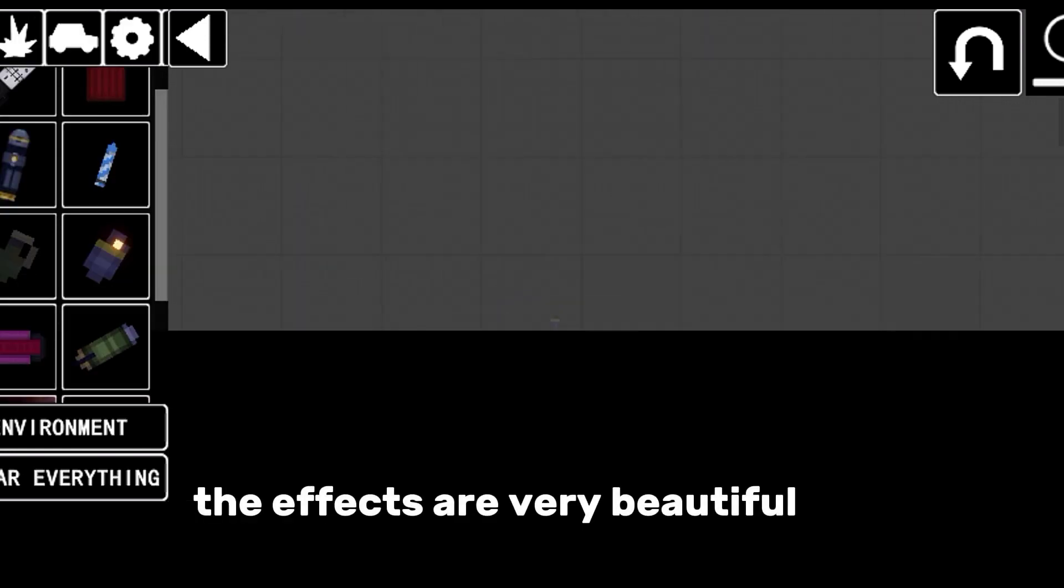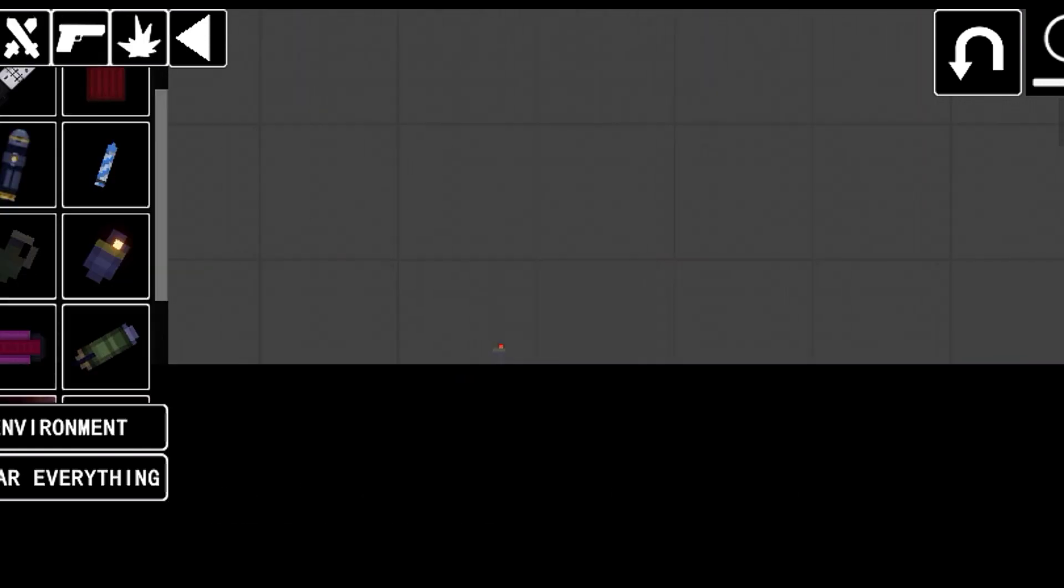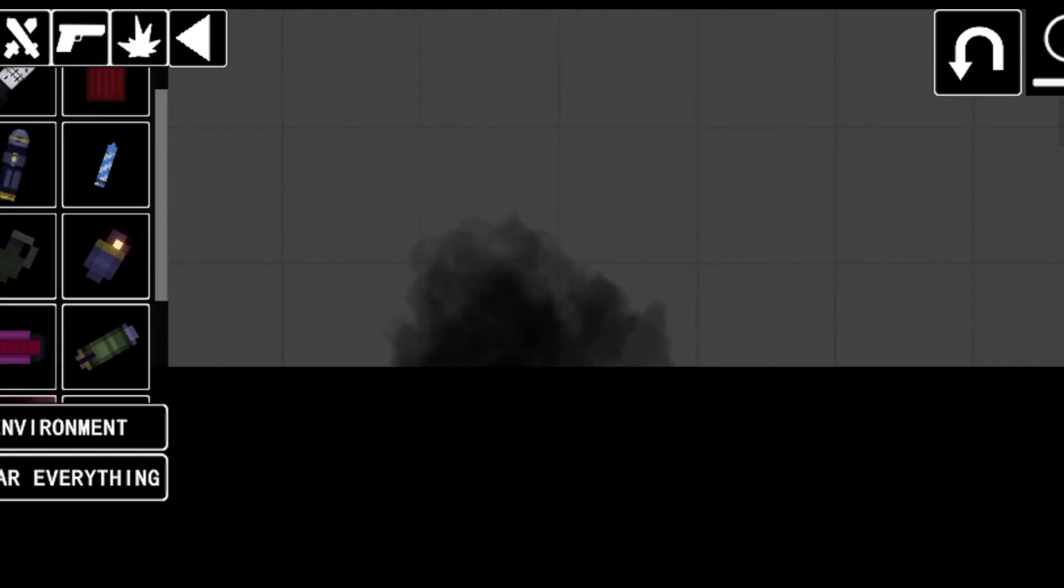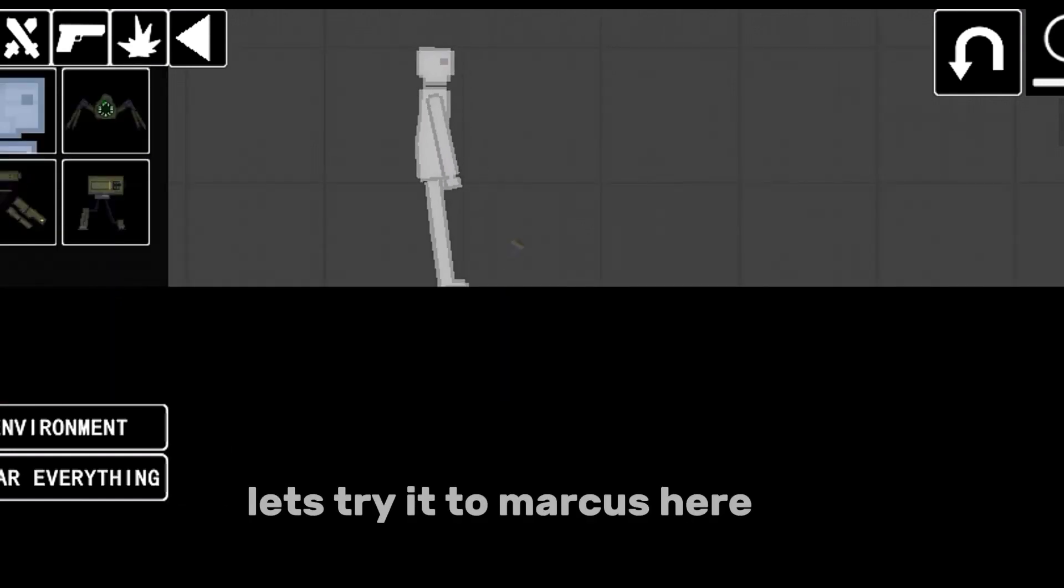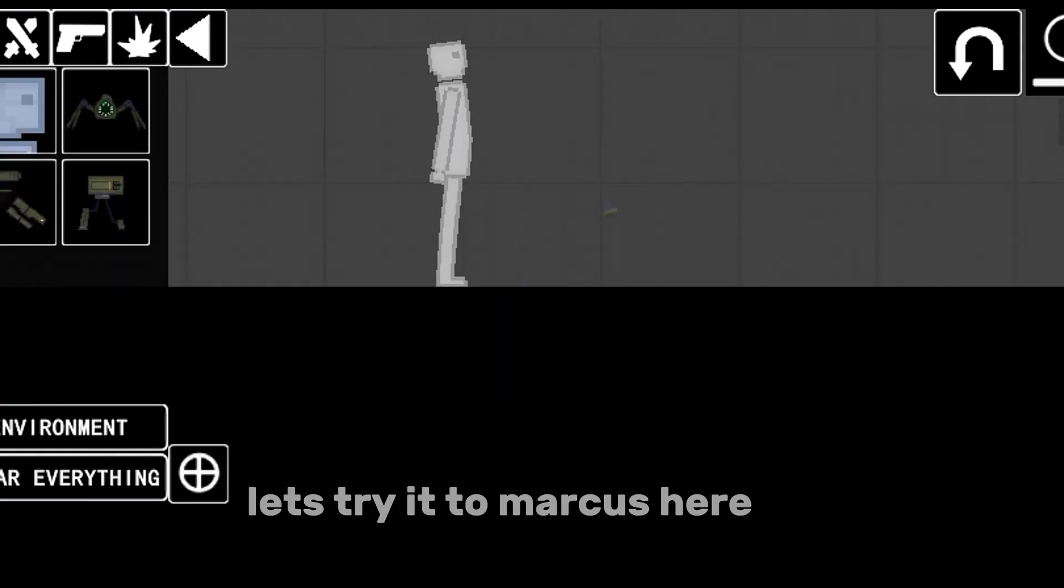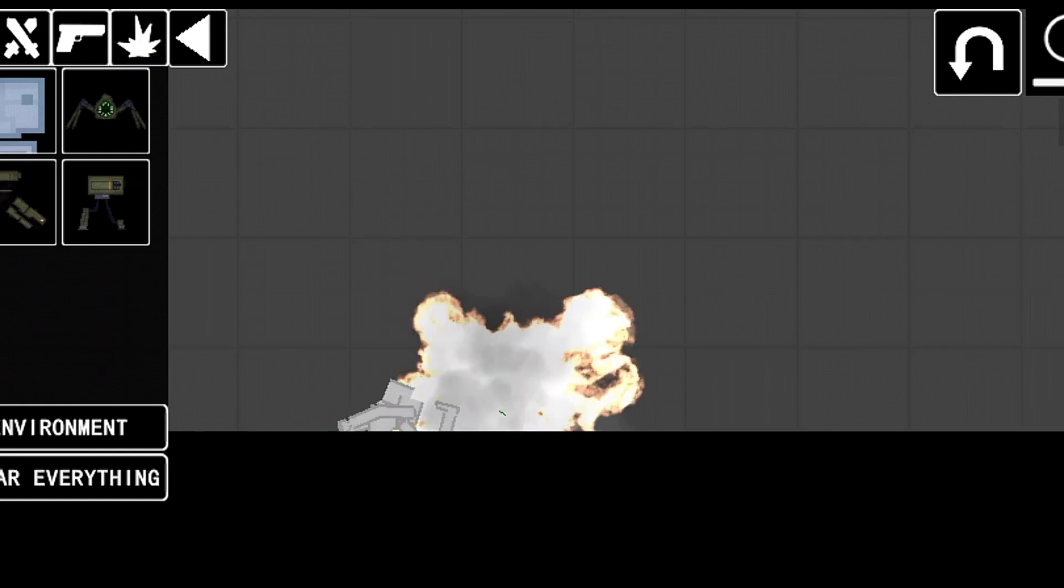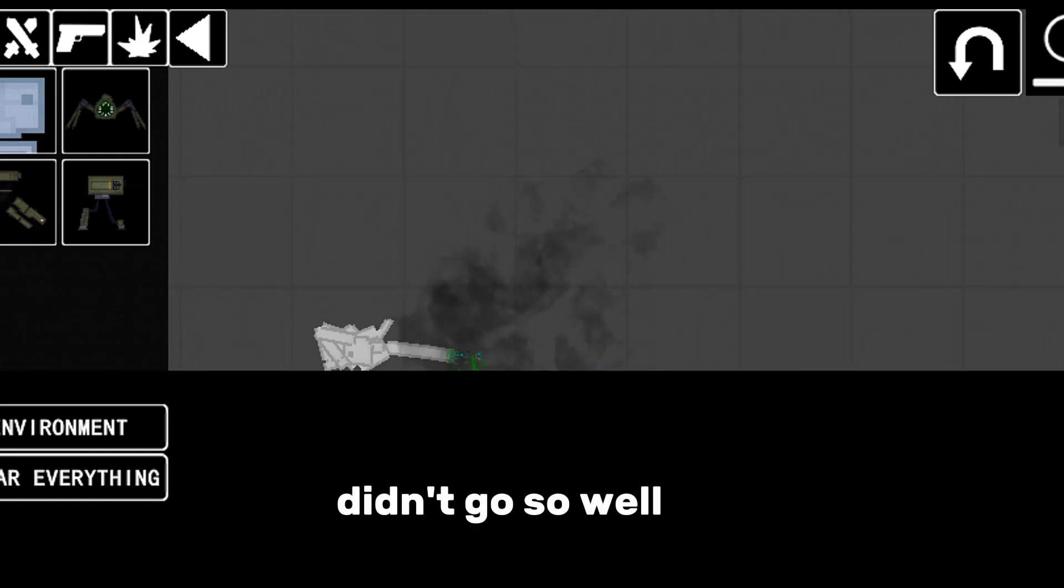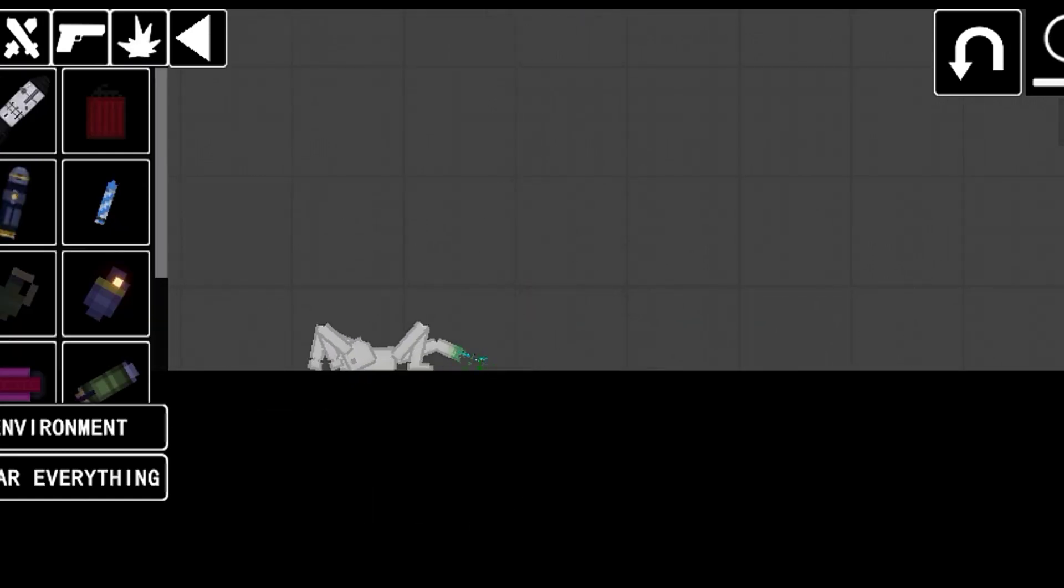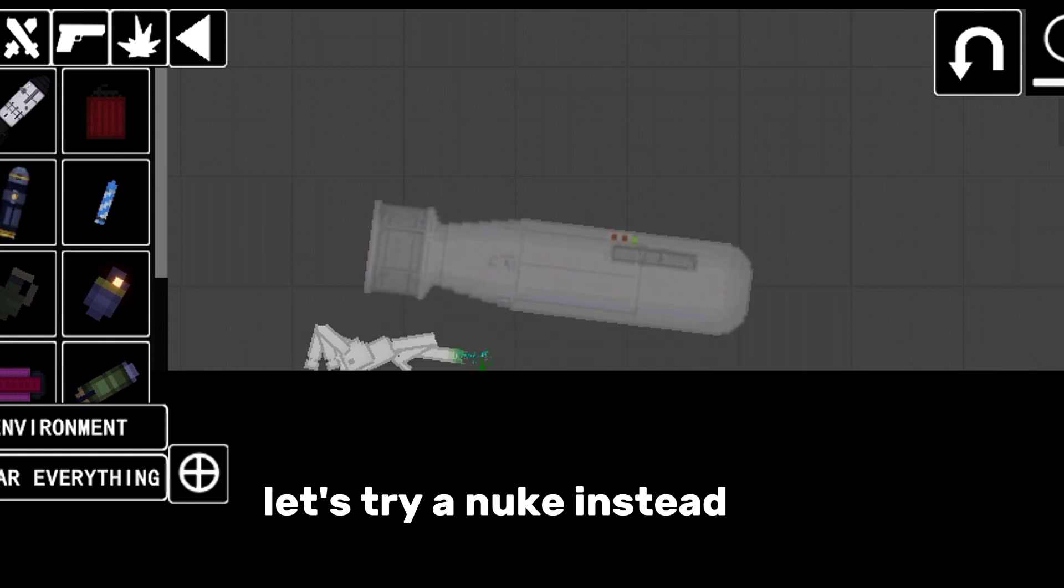The effects are very beautiful. Let's try it on Marcus here. Didn't go so well. Let's try a nuke instead.